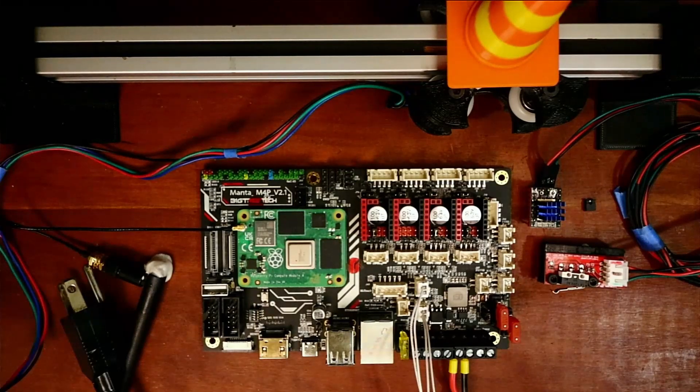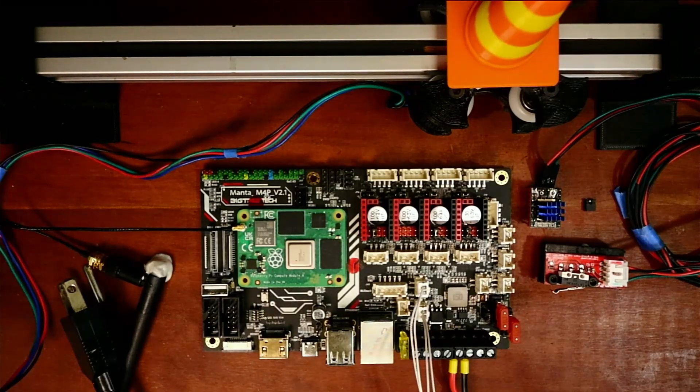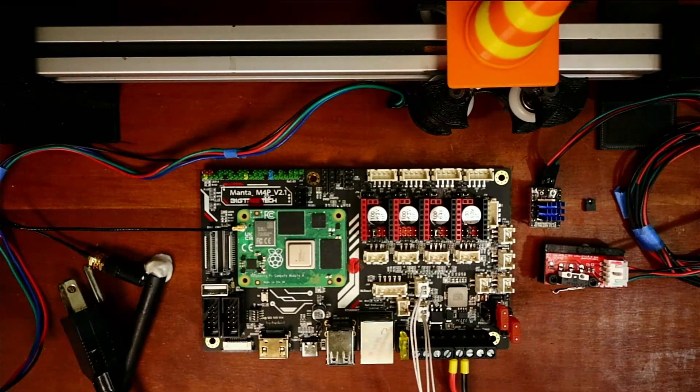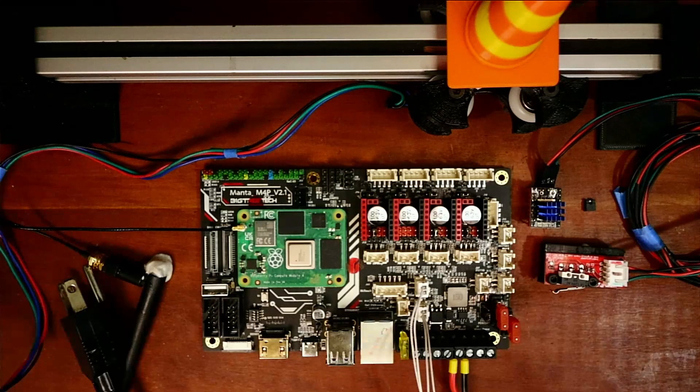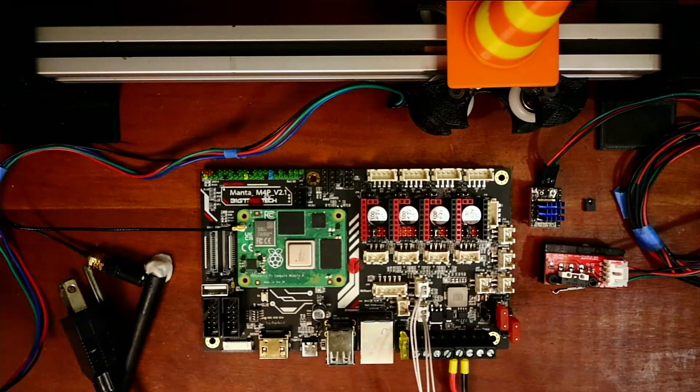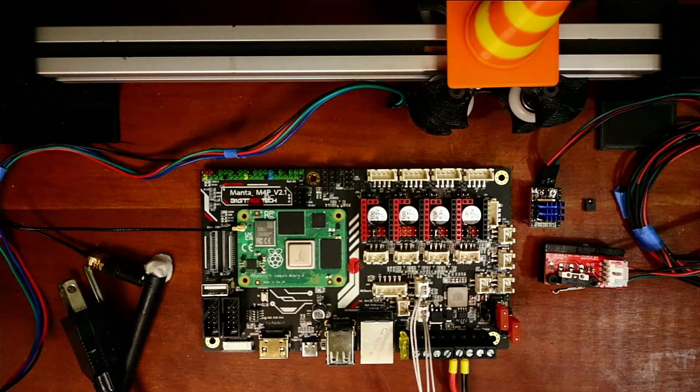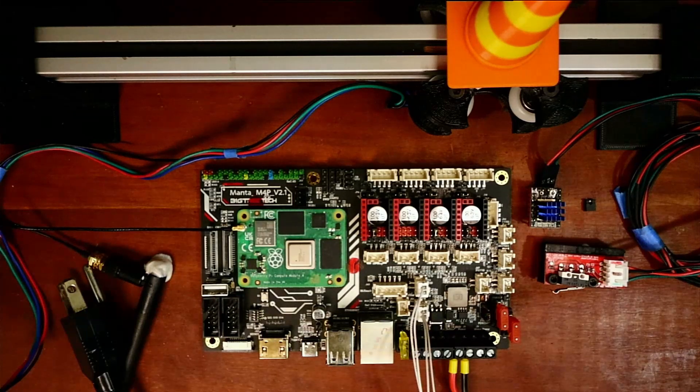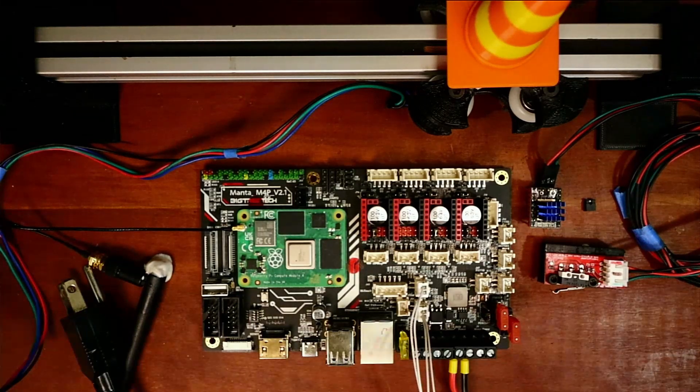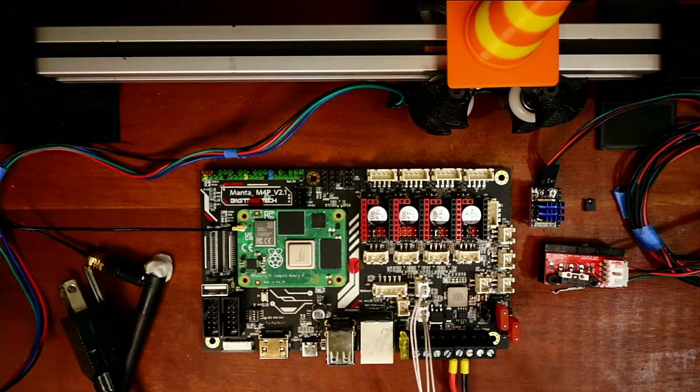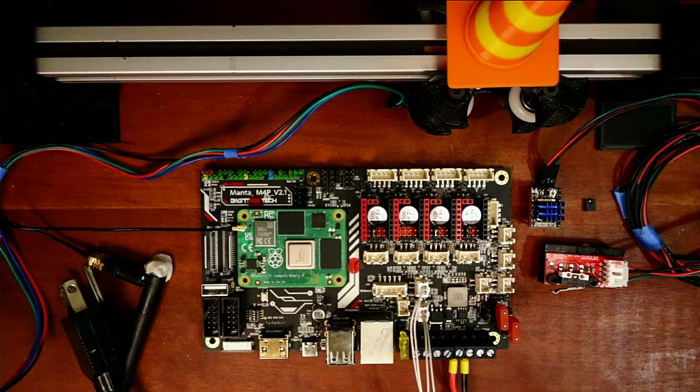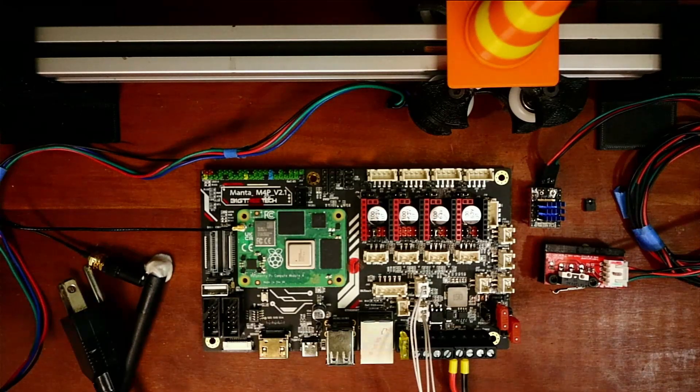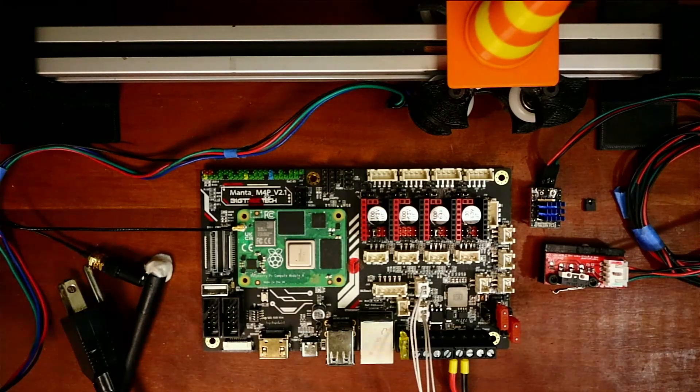Today we're going to talk about how to install the TMC2209 with end stops as sensors. Before, I did a tutorial explaining how to do it for UART mode and sensorless homing, so this is going to be slightly different.